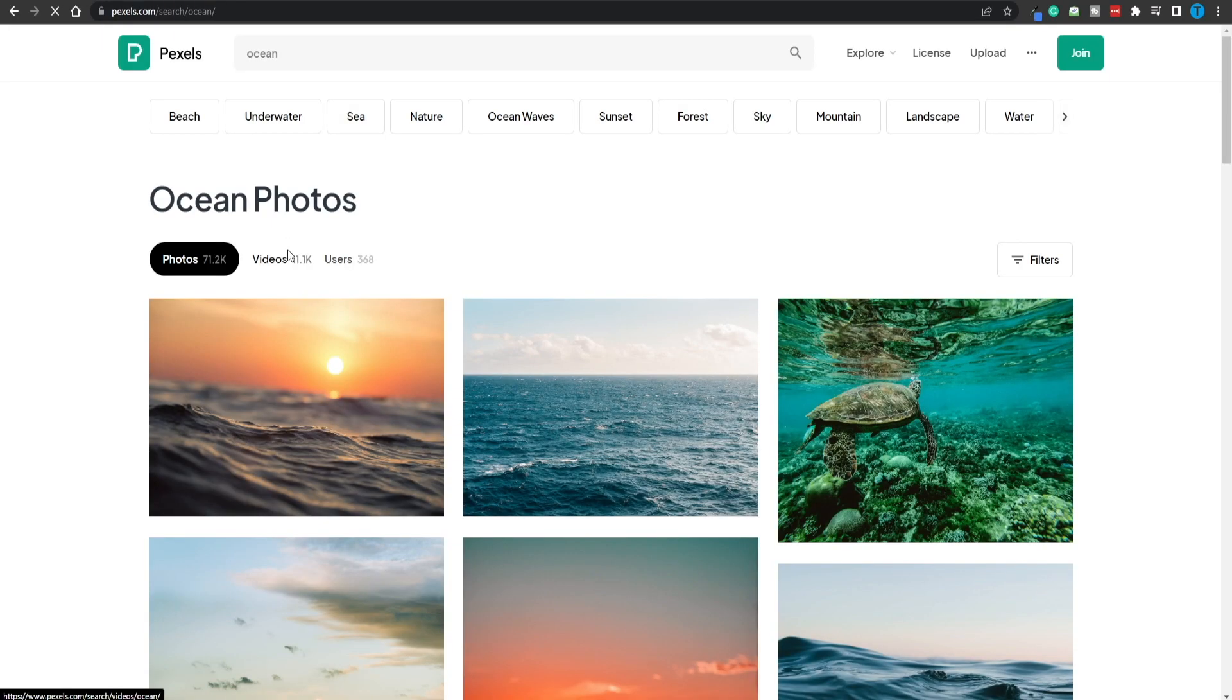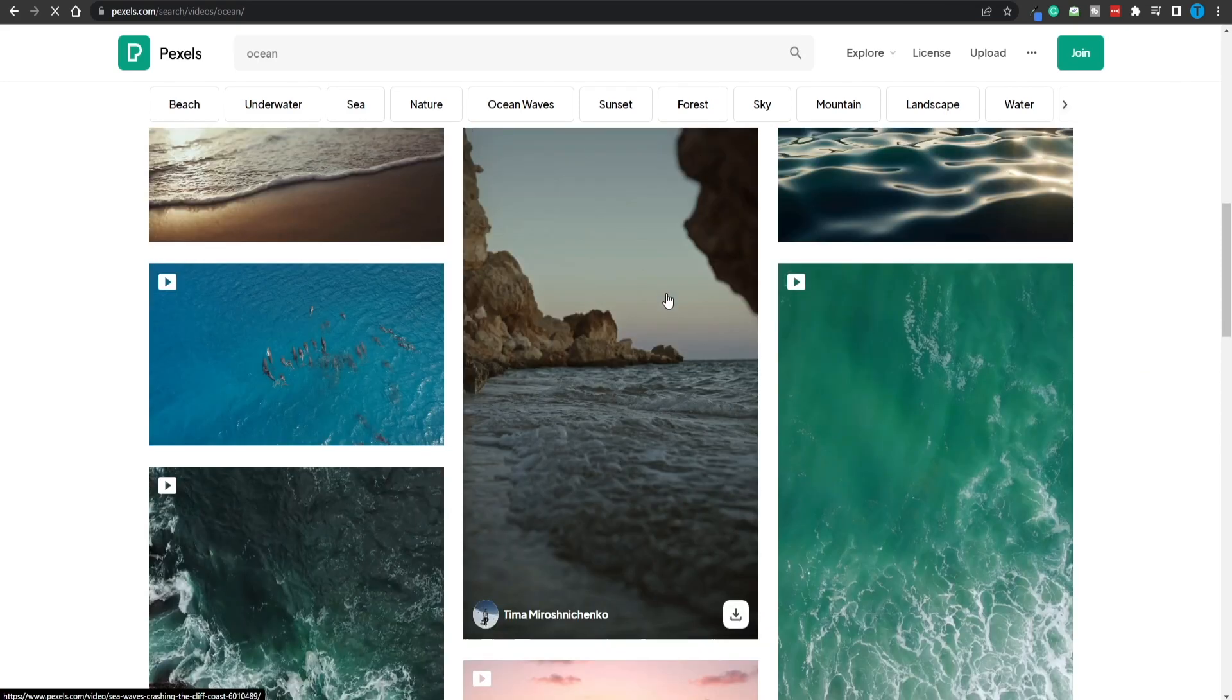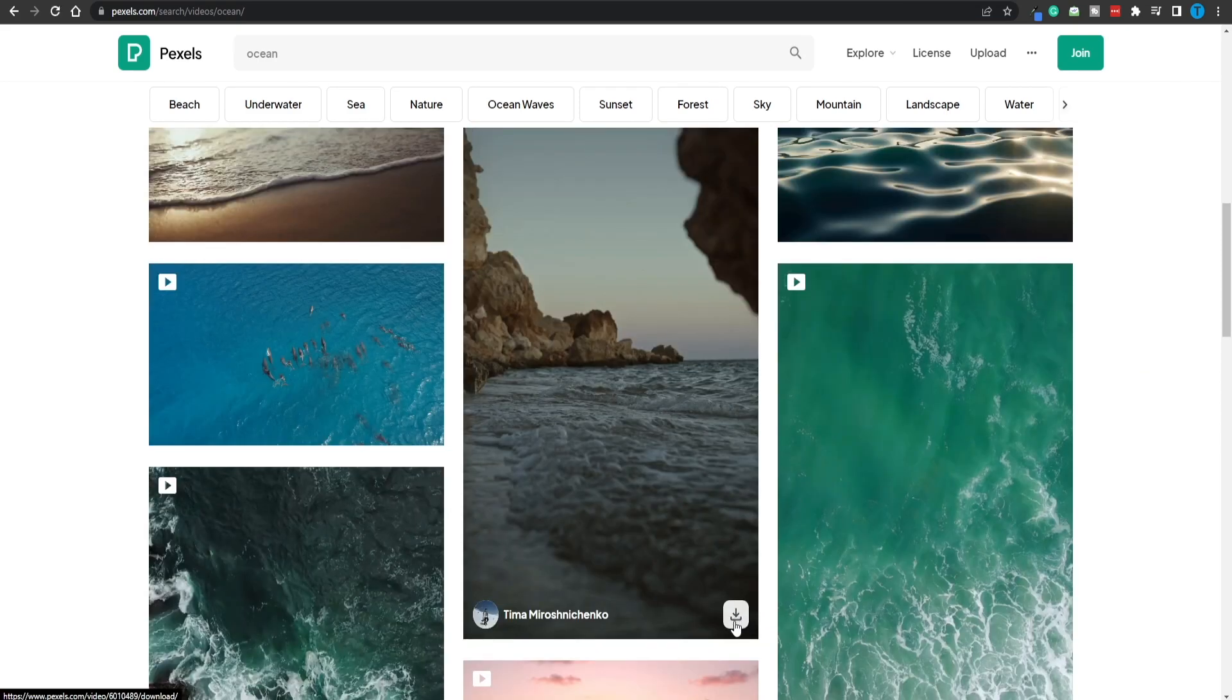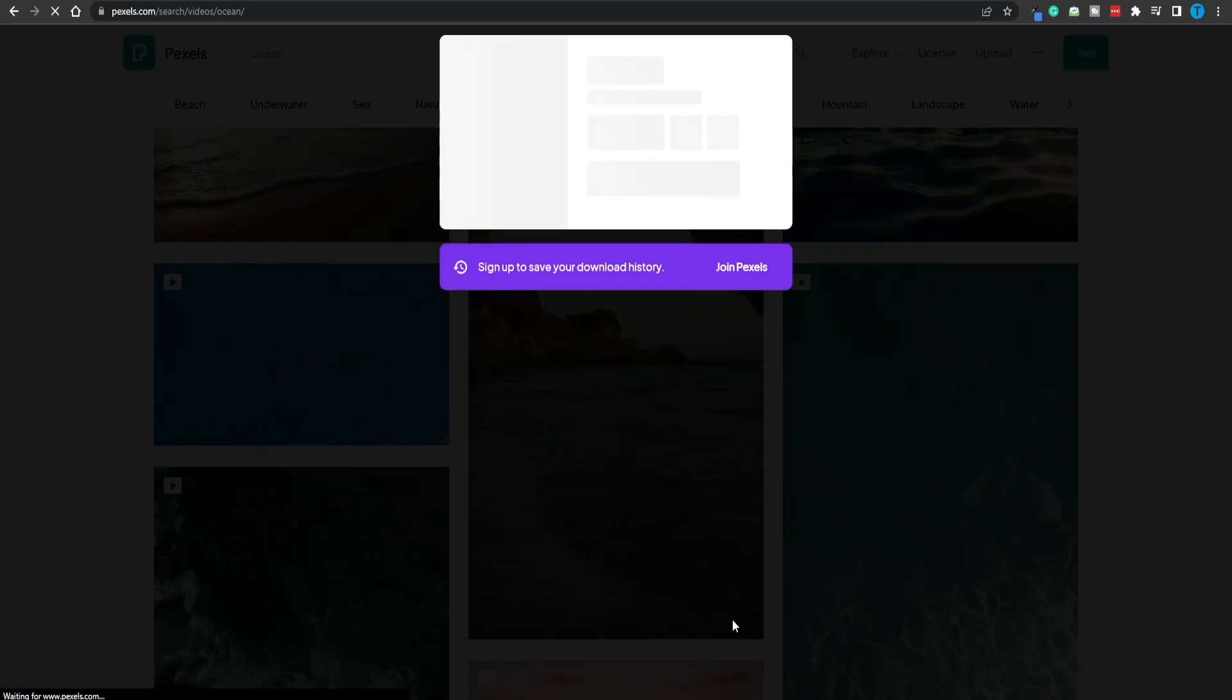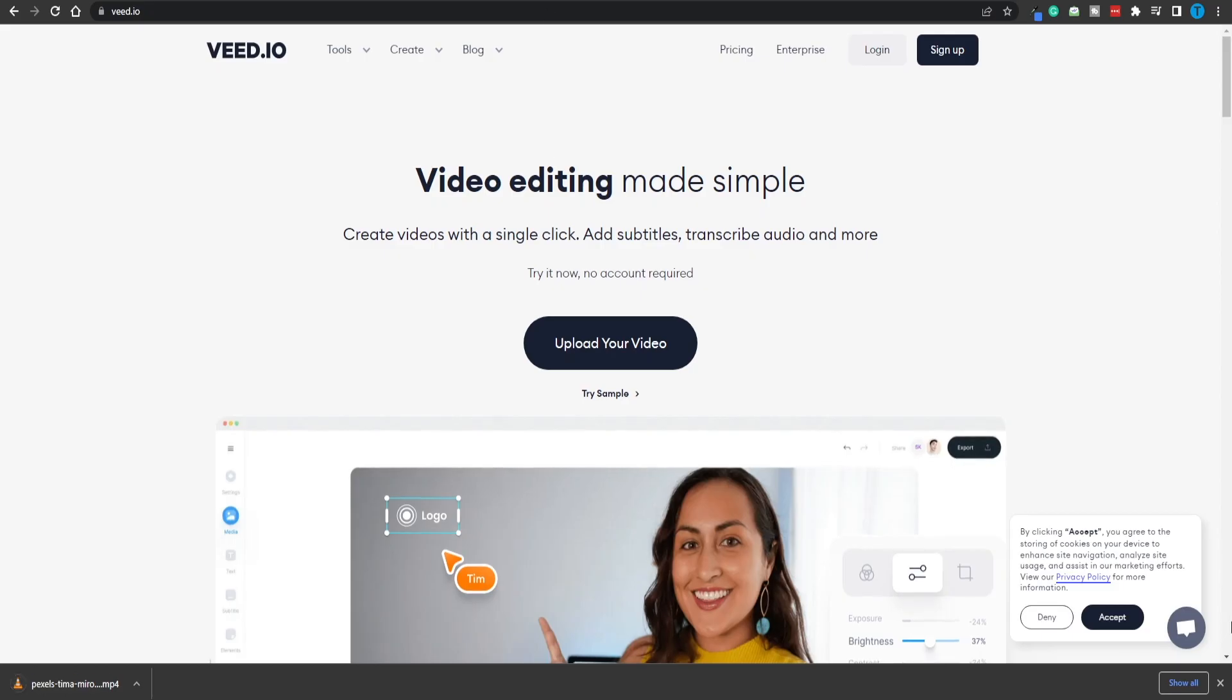As you can see here, when it comes to the background, it's either a gameplay or some stock footage. The easiest way to go about it is just by connecting to Pexels.com. This is a website that's going to provide you with thousands of stock footage videos that you can reuse for free.